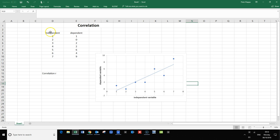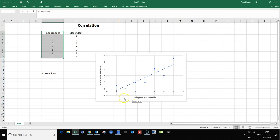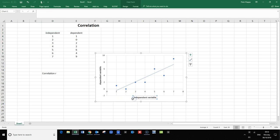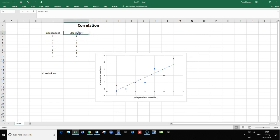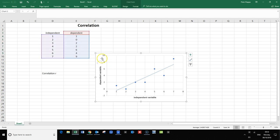First of all, here is our data set. We have an independent variable, and this is the variable that we usually plot on the x-axis. Then we measure something that depends on this independent variable. That would be our dependent variable, and that is what we usually plot on the y-axis.